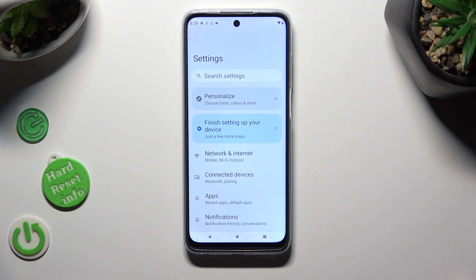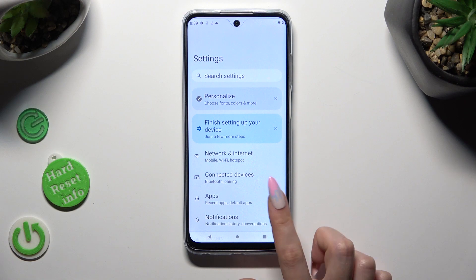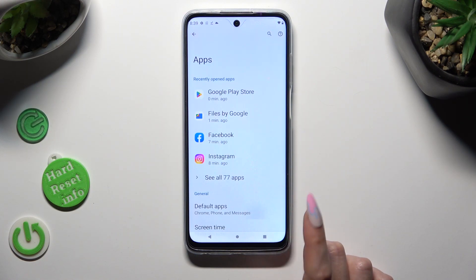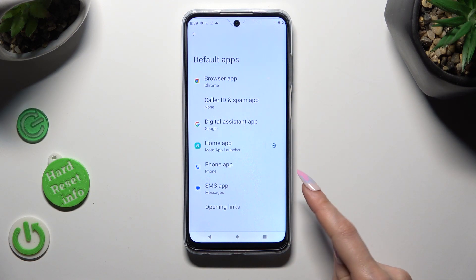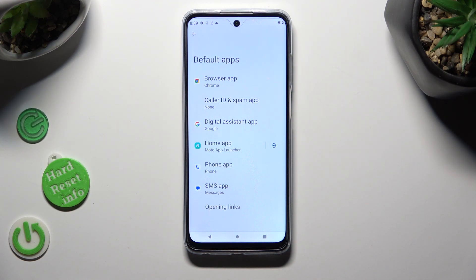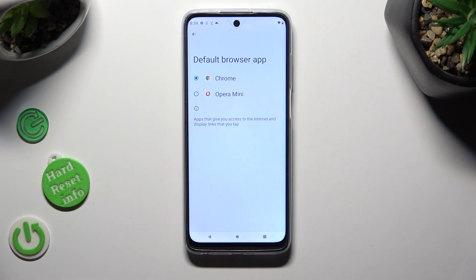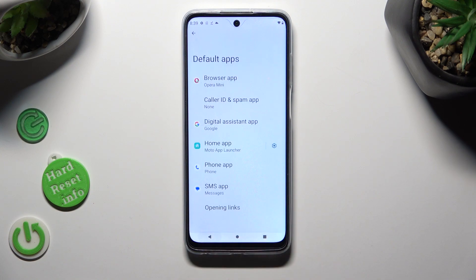In settings, tap on the apps section, then select default apps and tap on one of those options. I want to change my browser app, so I have to click on it and tap on Opera Mini to apply it.